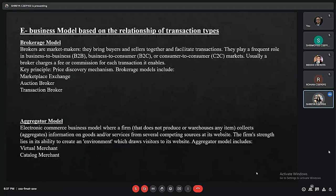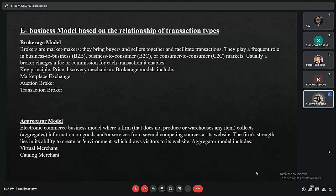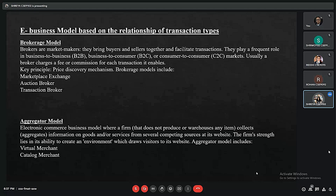Now discussing e-business models based on the relationship of transaction types. First is the brokerage model. Brokers act as intermediaries between buyers and sellers, taking a commission or fee from both when a deal is sanctioned. They follow the key principle of price discovery mechanism. The brokerage model includes marketplace exchange, auction broker, and transaction broker.